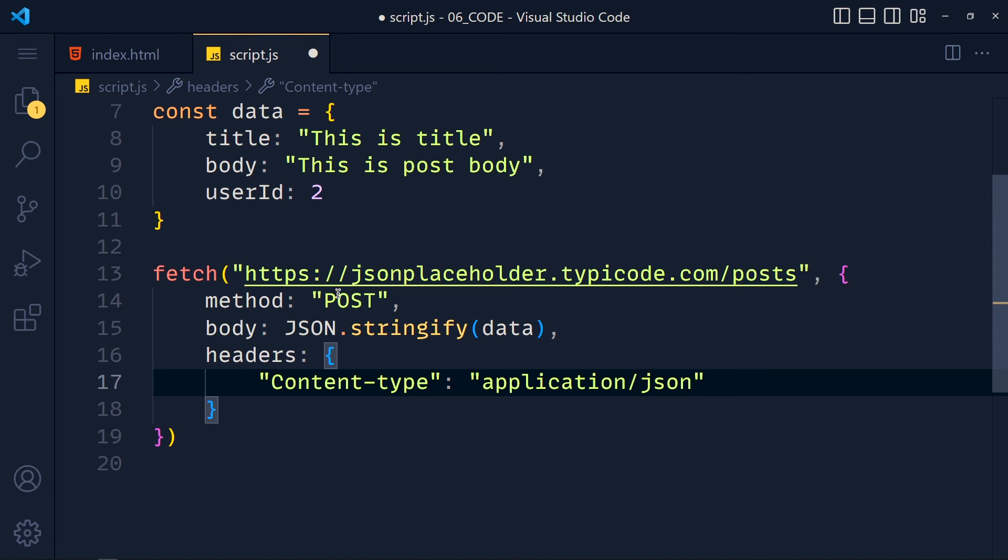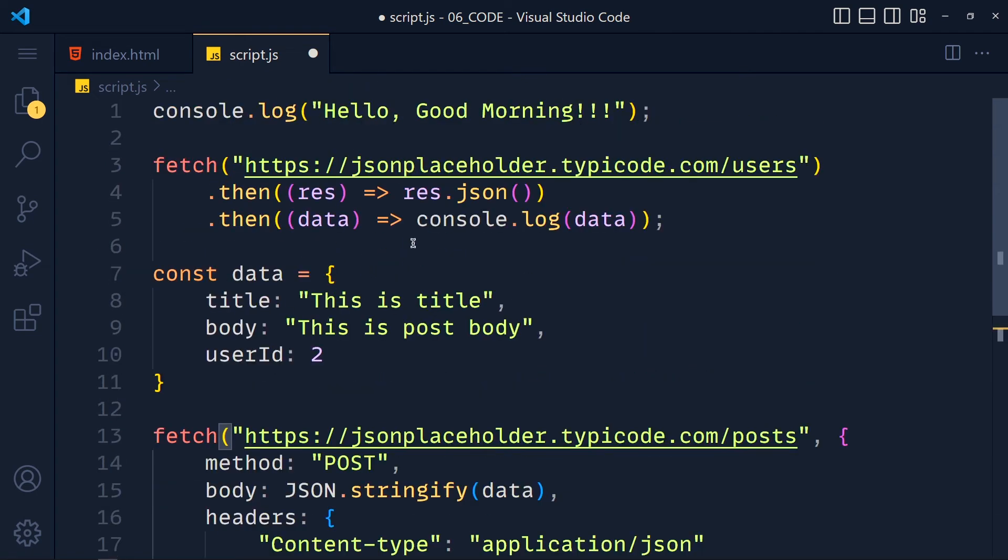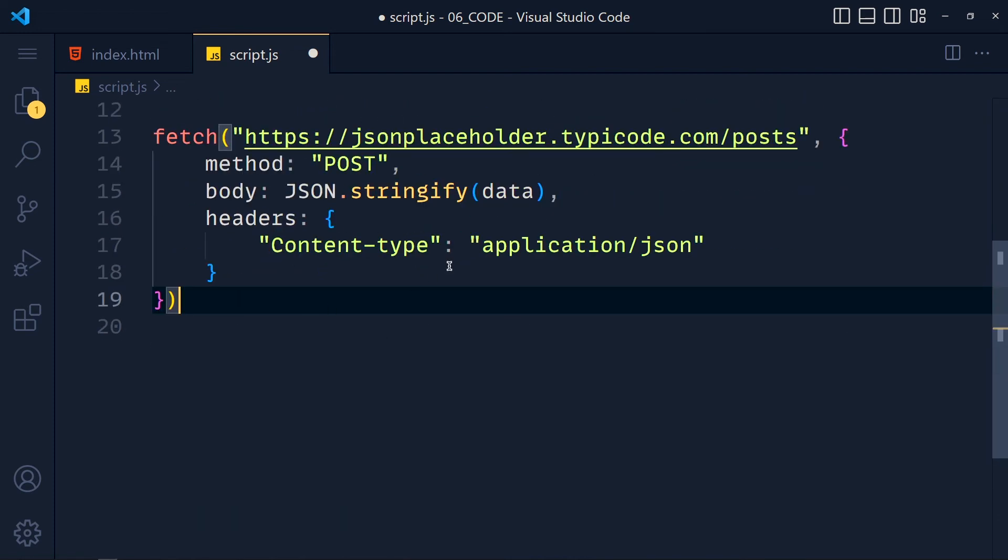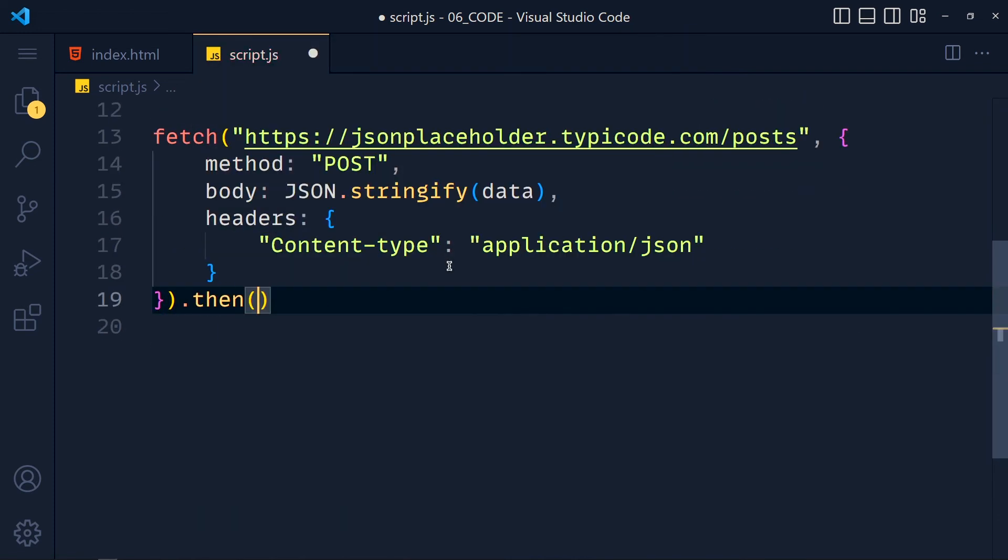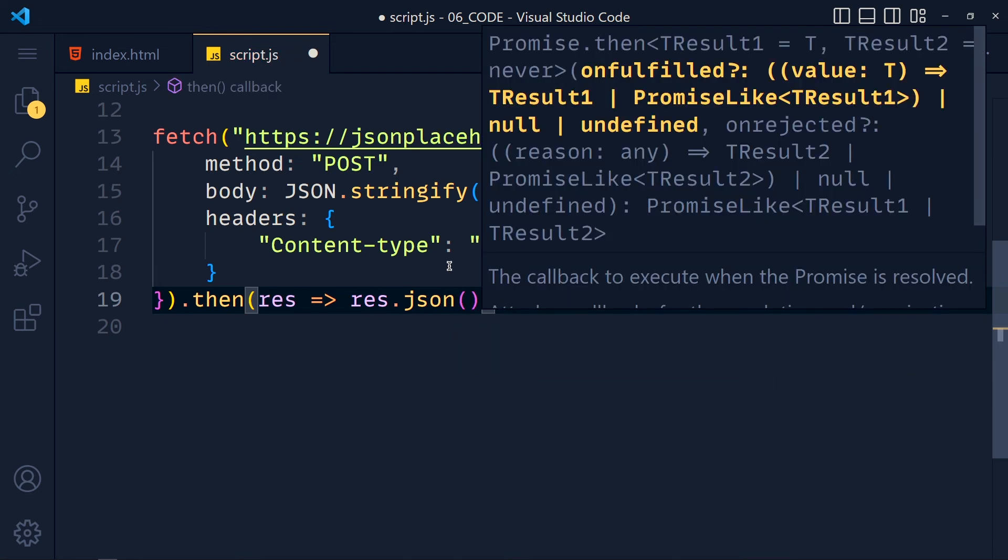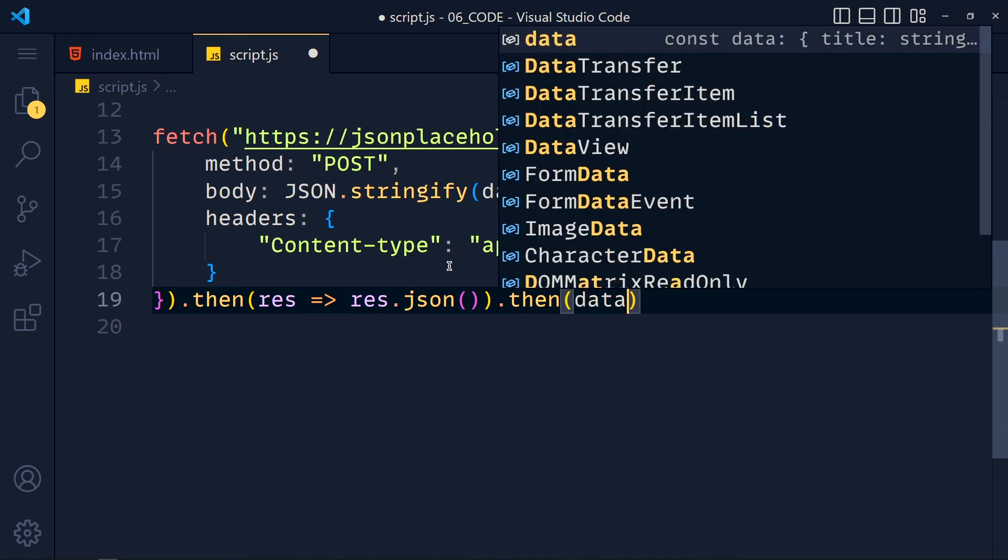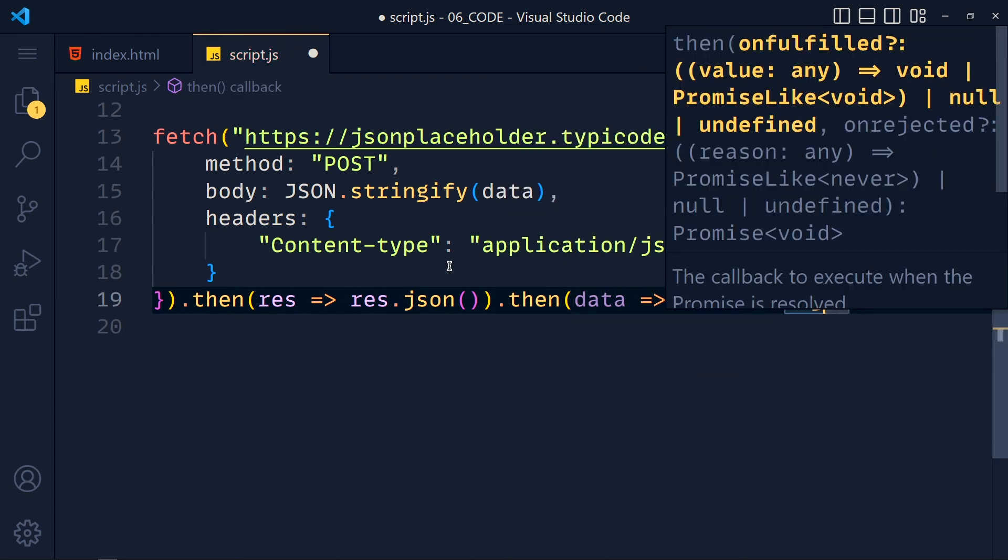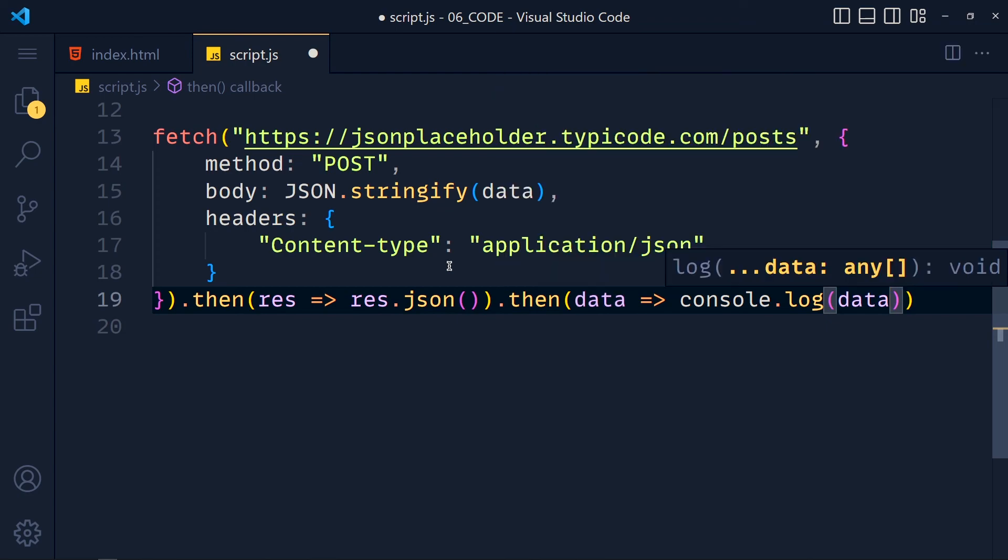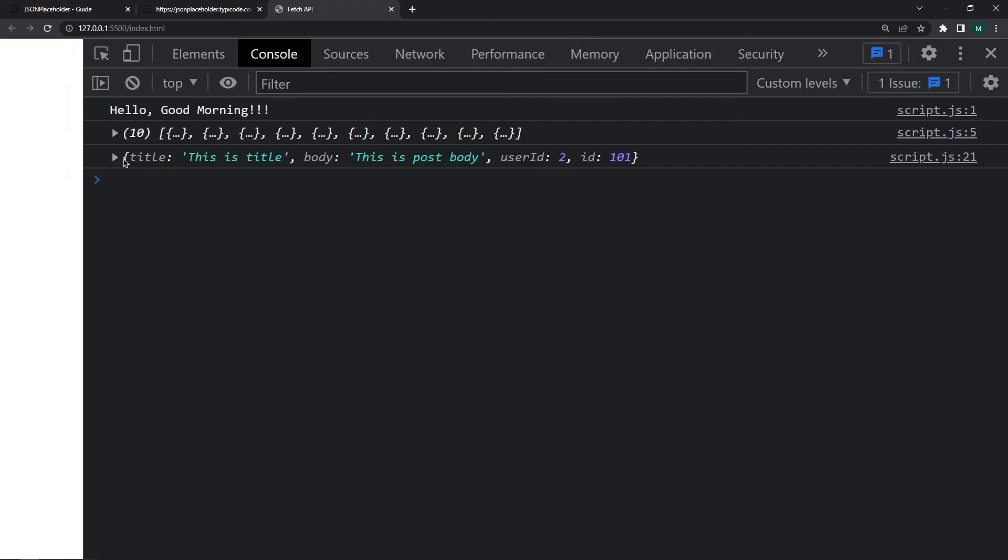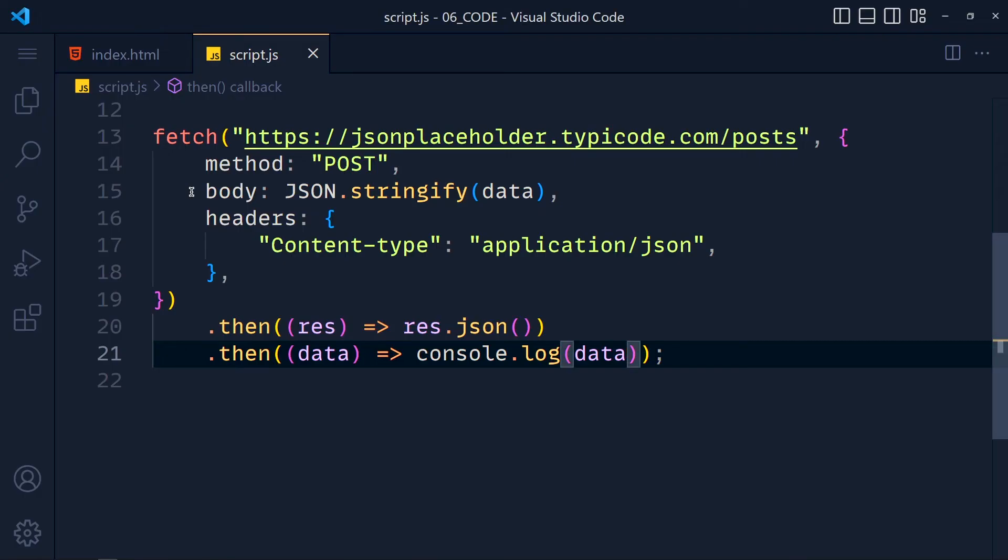So you have to just learn fetch method. Now for getting the response from API we have to add two then methods same as we did previously. So write then and inside it we pass response arrow function and response.json. Now that will return again promise. So we add another then and data arrow function and simply console.log that data. Save this and see we get new post with ID 101. So that's how we make POST request.